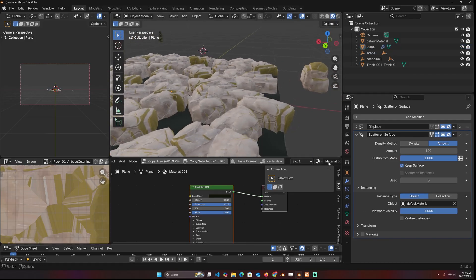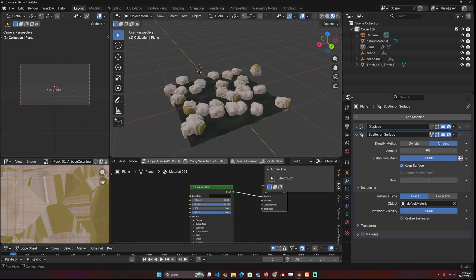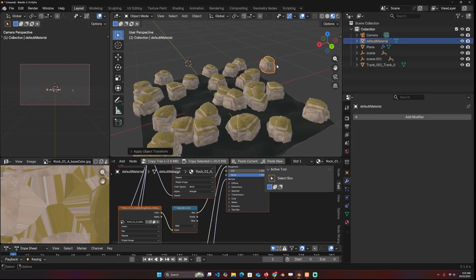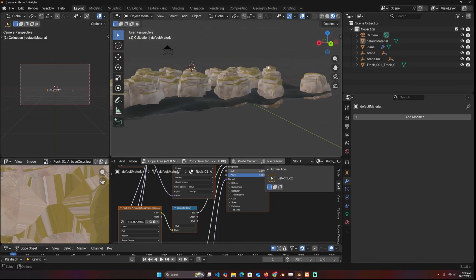There's a lot of other options. Let me reduce the density a bit. I'll also apply the rotation so that they're all facing up like that.